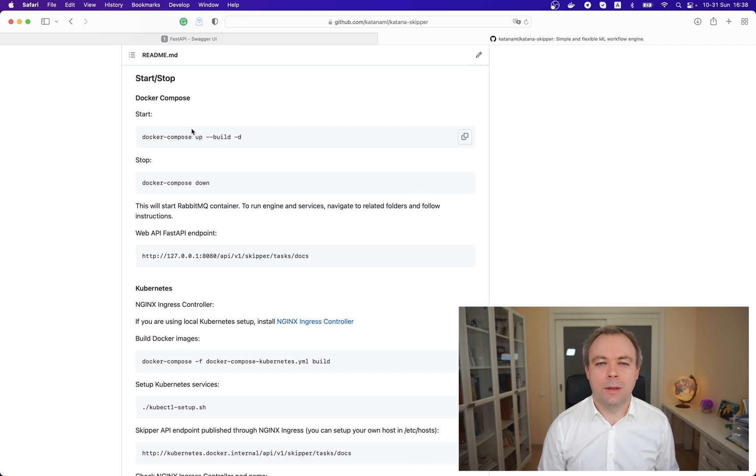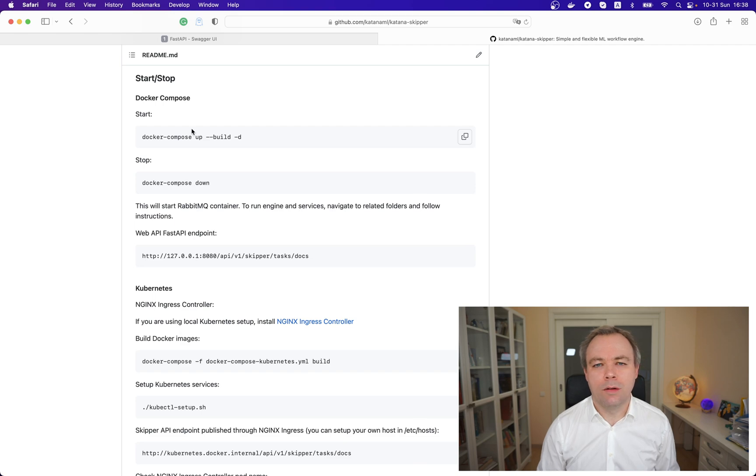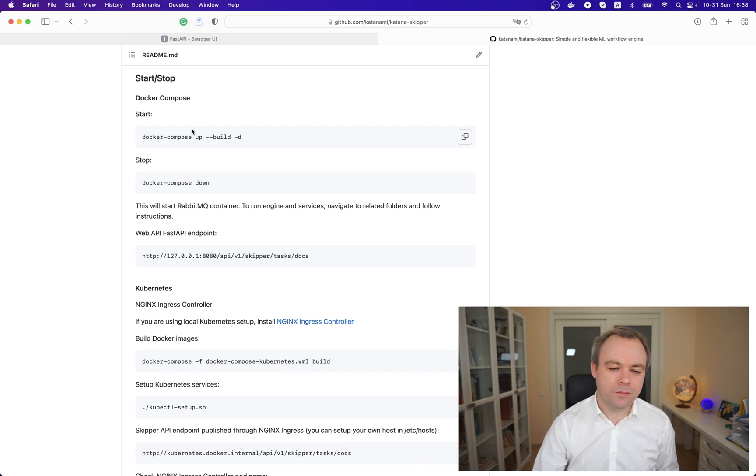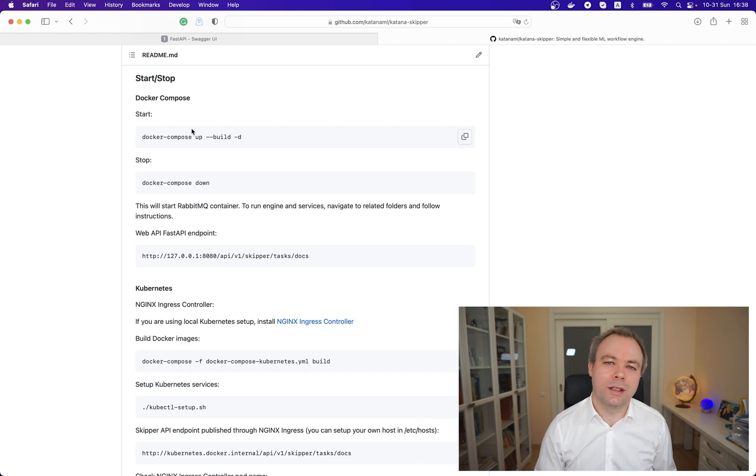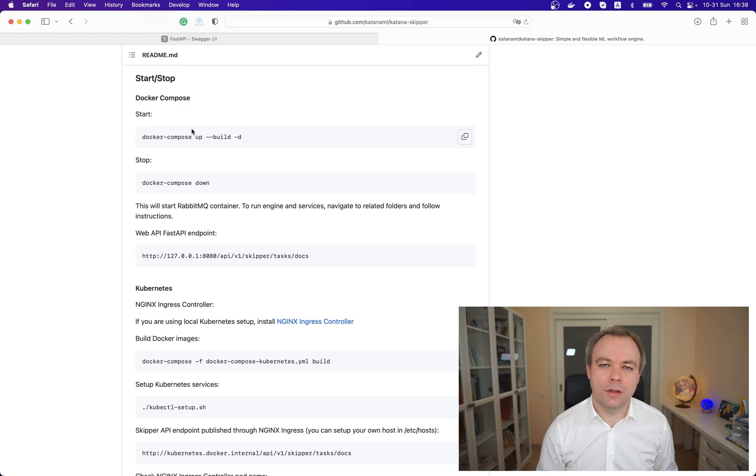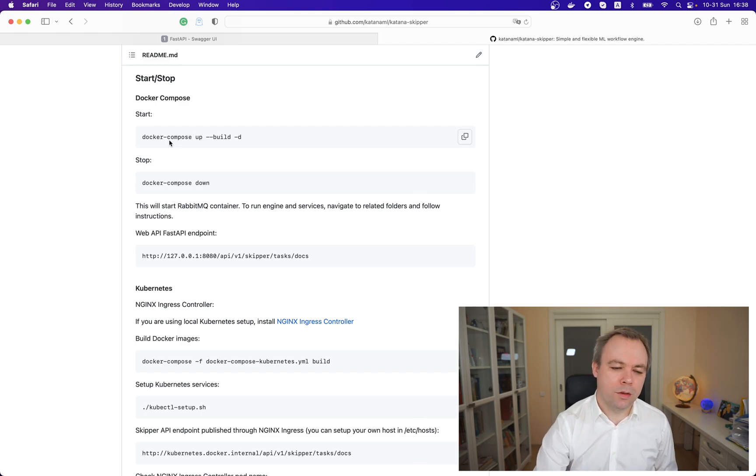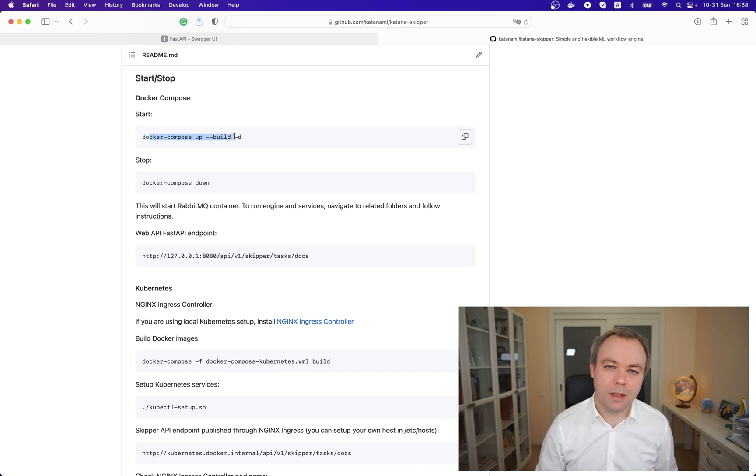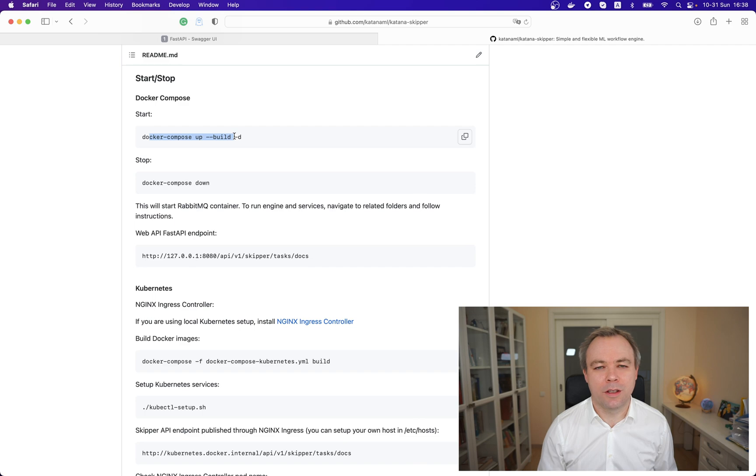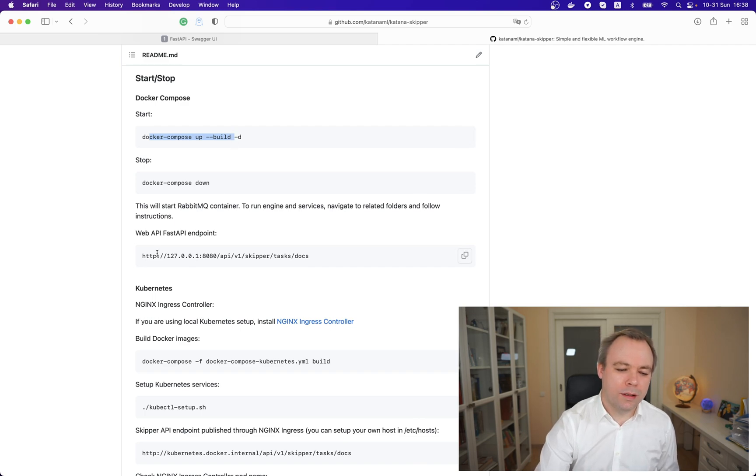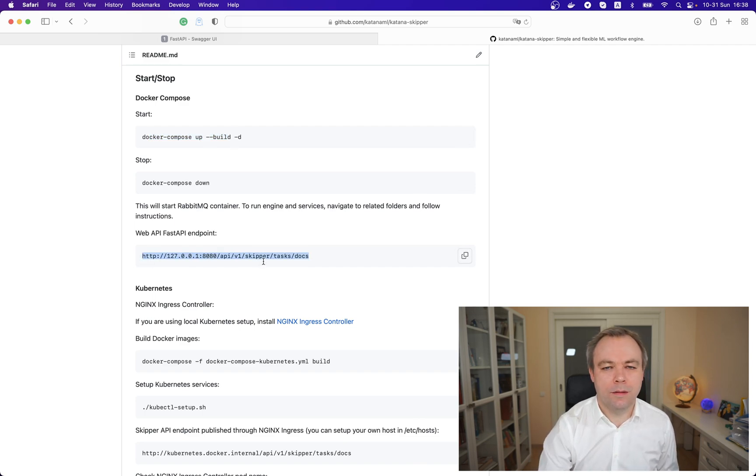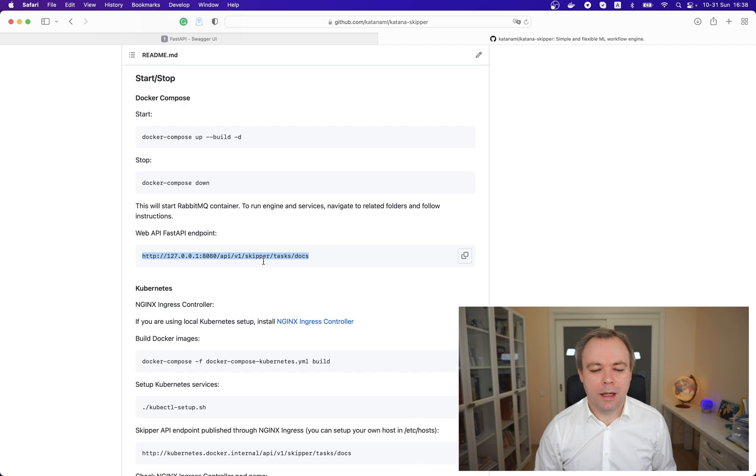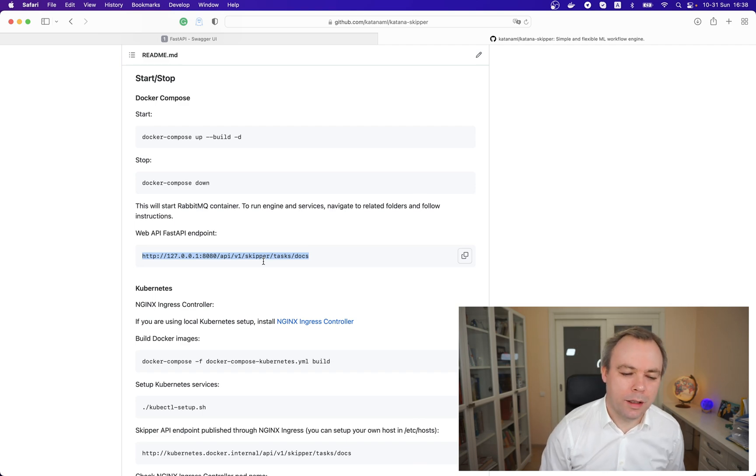Today we'll keep it more simple and run everything with Docker Compose containers. To run on Docker Compose and start up all the containers, it's enough to run just one command: docker-compose up --build -d, and entire Skipper infrastructure will be up and running. Once it will be up, you could access this FastAPI endpoint by this URL.